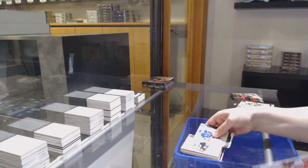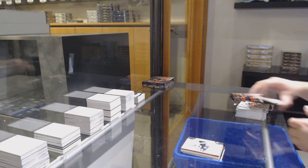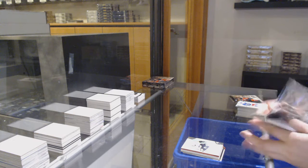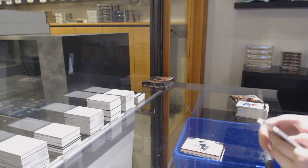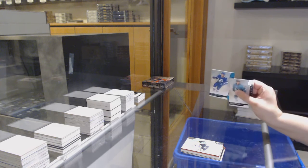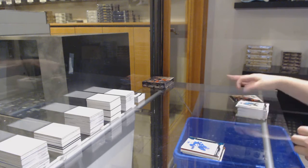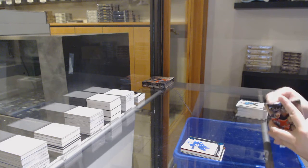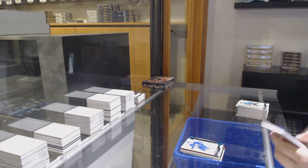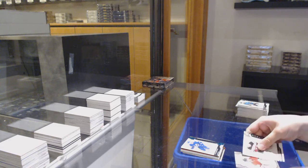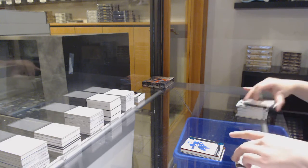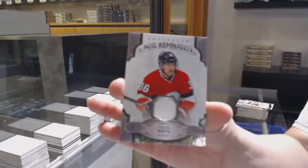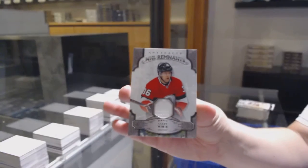Numbered 299 for Pittsburgh, Teddy Bluger. Numbered 245 for Tampa, Tyler Johnson. And Remnants jersey for the Ottawa Senators, Colin White.